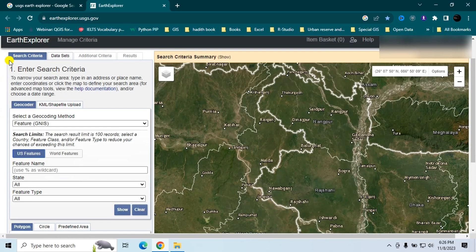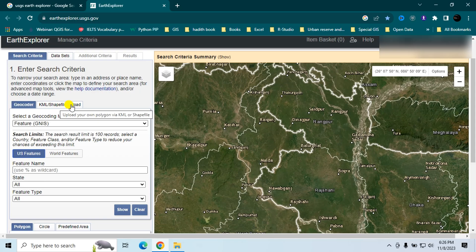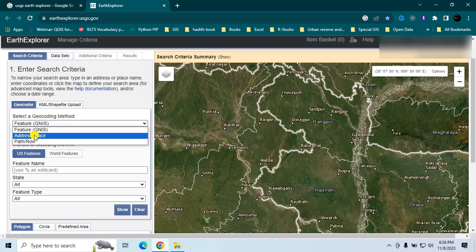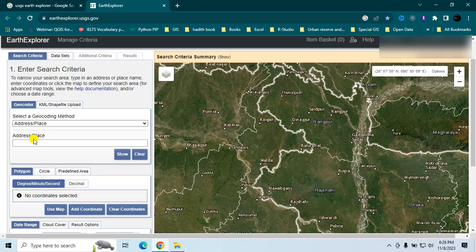After logging in, you will see this interface. In the Search Criteria section, you can upload data using a shapefile, KML, or you can use the Geocoder method. I will use the Geocoder method, select 'Address and Place,' and type my address.